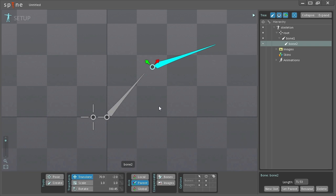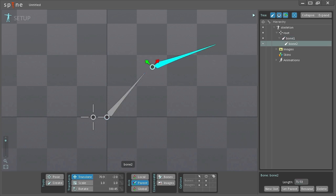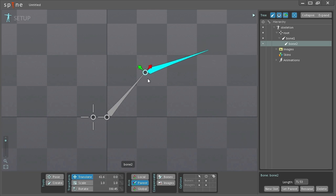For example you might want to have this bone directly at the tip of its parent so select this bone here and I go down here to the right side and you can see the length of this bone. I'm just going to copy that value and select this bone here and with parent selected I'm just going to paste this in on the x-axis and zero the y-axis and now it will be directly at the tip.